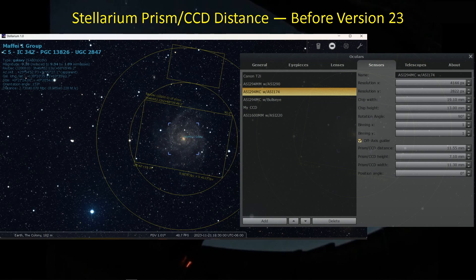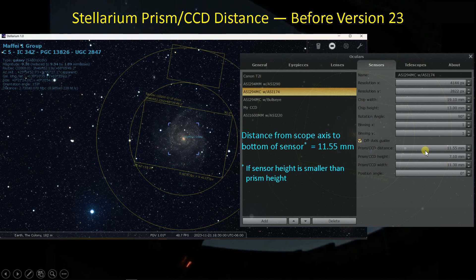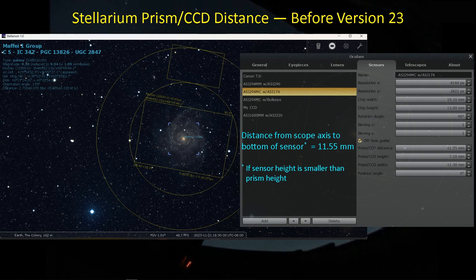Using my settings that I've had recently, this is what my field of view would look like before version 23 was introduced. The prism CCD distance is what we're mainly interested in here — the distance from the scope axis up to the bottom of the sensor, if the sensor is smaller than the prism height. For me, based on earlier measurements, this number was 11.55 millimeters. I have my imaging sensor here, the ASI 294MM, and then the guide sensor, the ASI 174 Mini, that I'm using for the guide scope for this SCT configuration. The numbers allow it to come up with 7.1 millimeters in height and 11.3 millimeters in width, and we're putting in information to tell it where to place the bottom edge of that sensor.